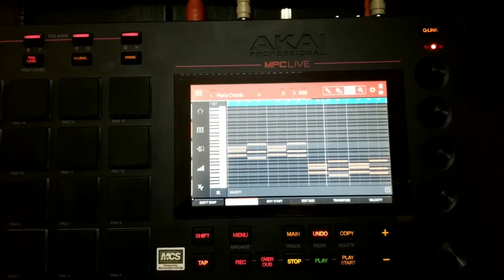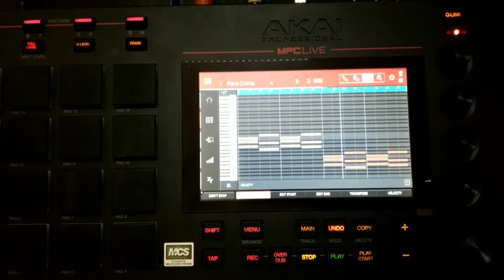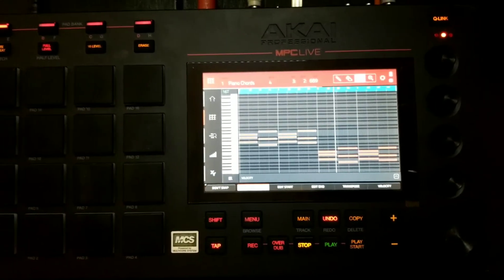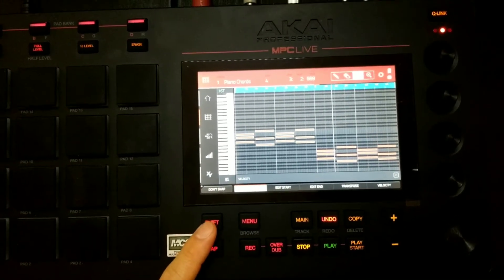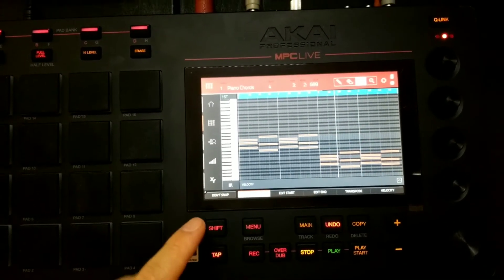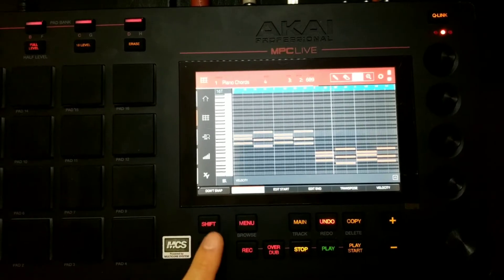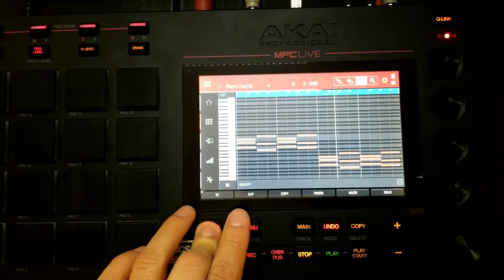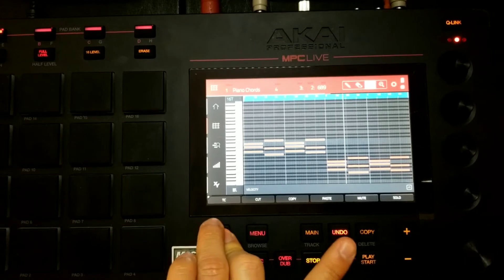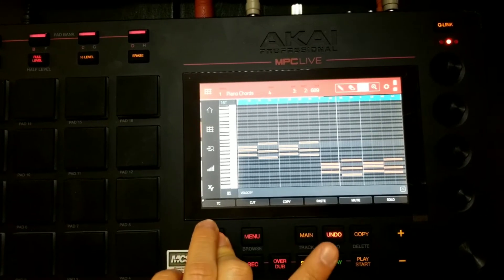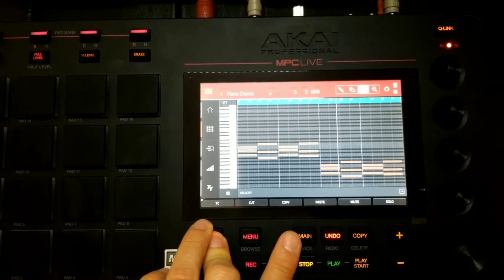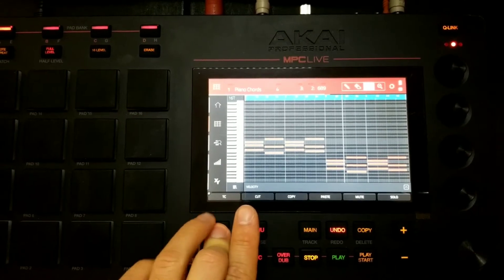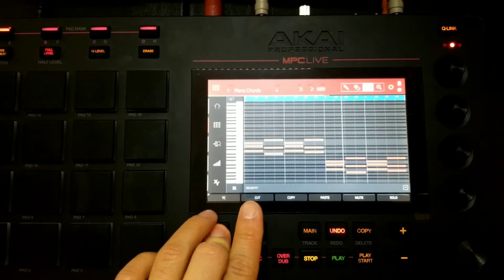There are more functions not visible by default — hit the Shift button and the bottom tabs change. Reading right to left you now have: solo, mute, page, copy, cut, and TC which stands for Timing Correct.